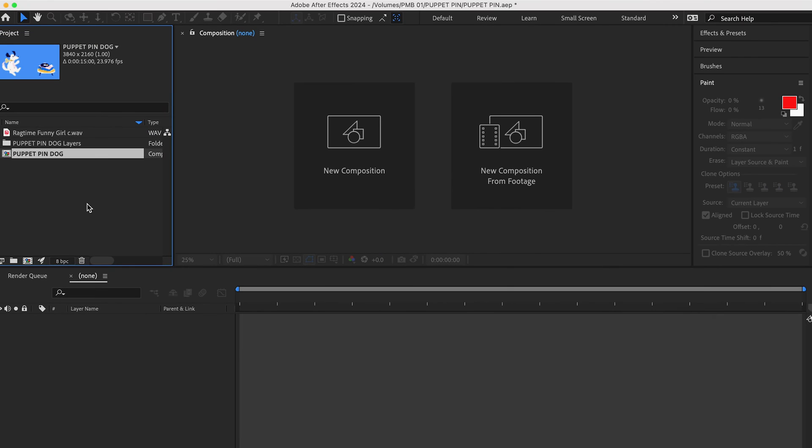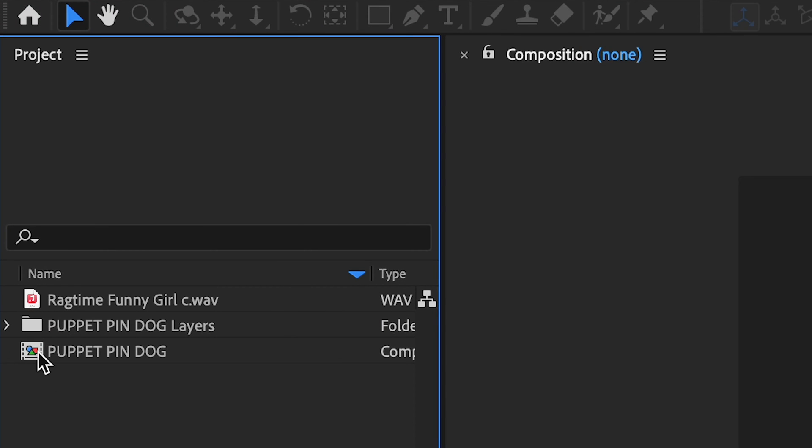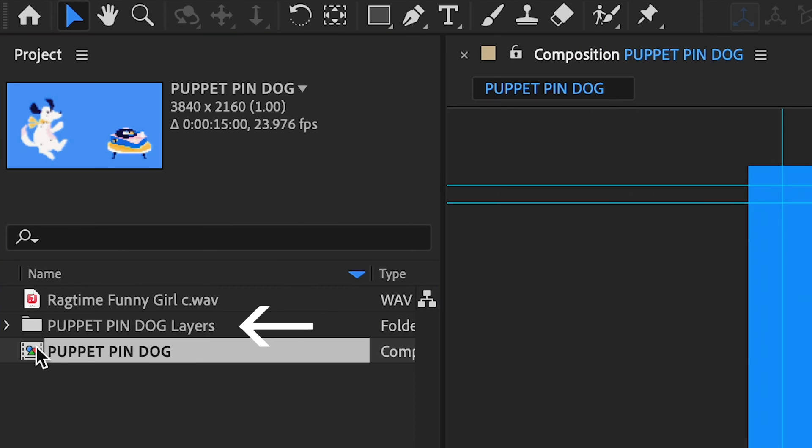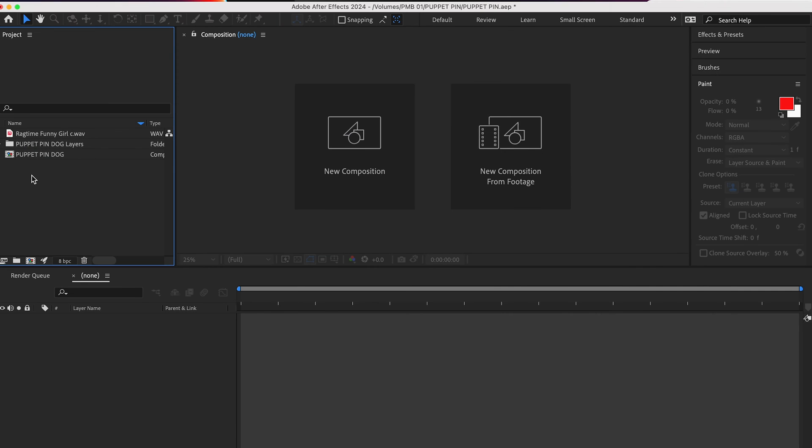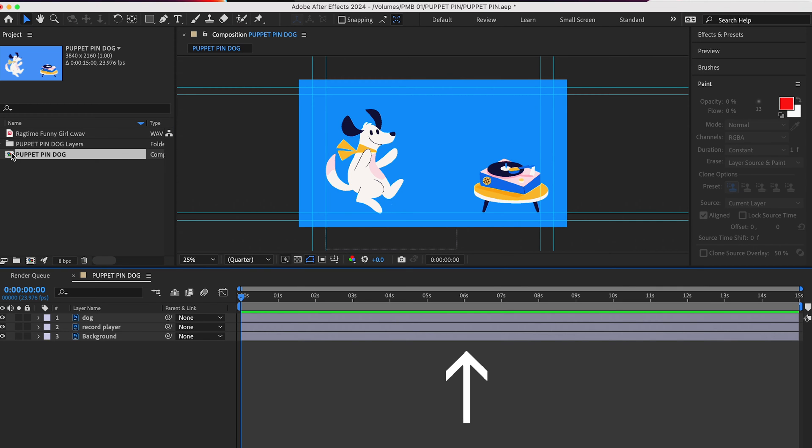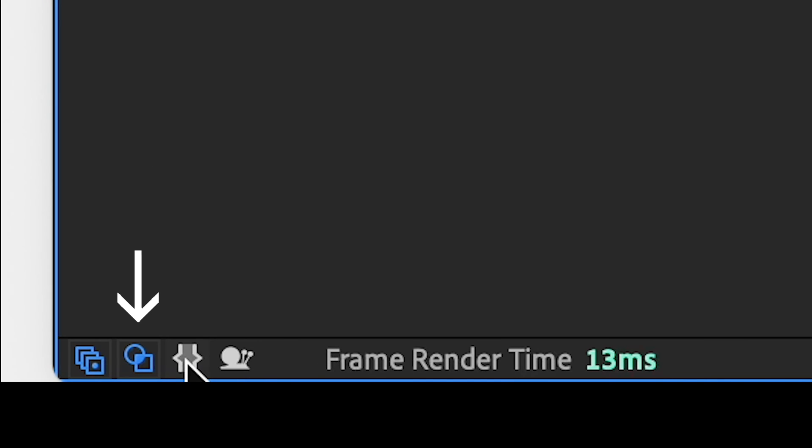Now, in your Project panel, you will see a folder with all of your Photoshop file layers in it, and a composition below that that has all of those layers in there already. Double-click on your composition to open it up in the timeline. If you need a little more real estate for your timeline, uncheck these icons here in the lower left.